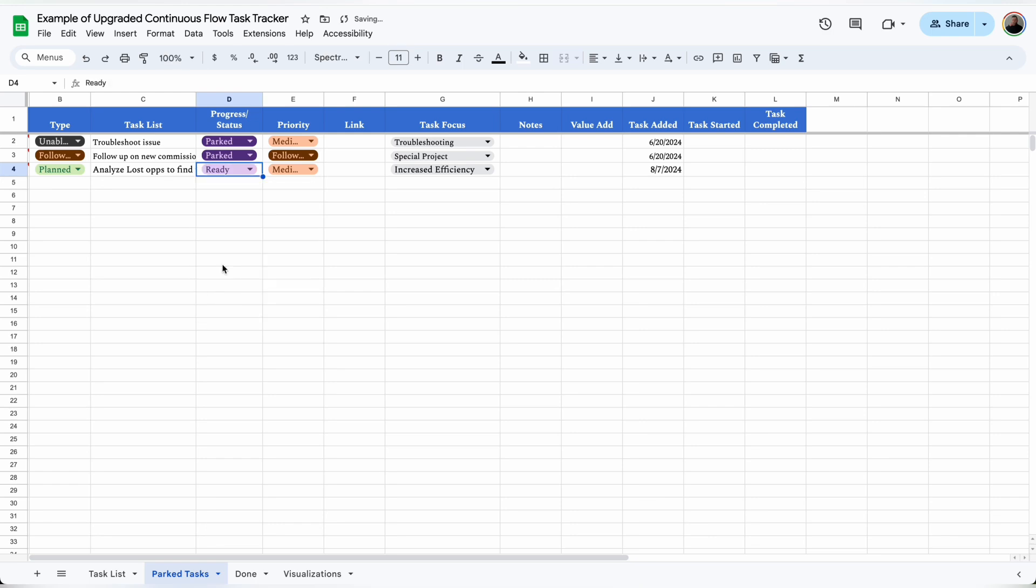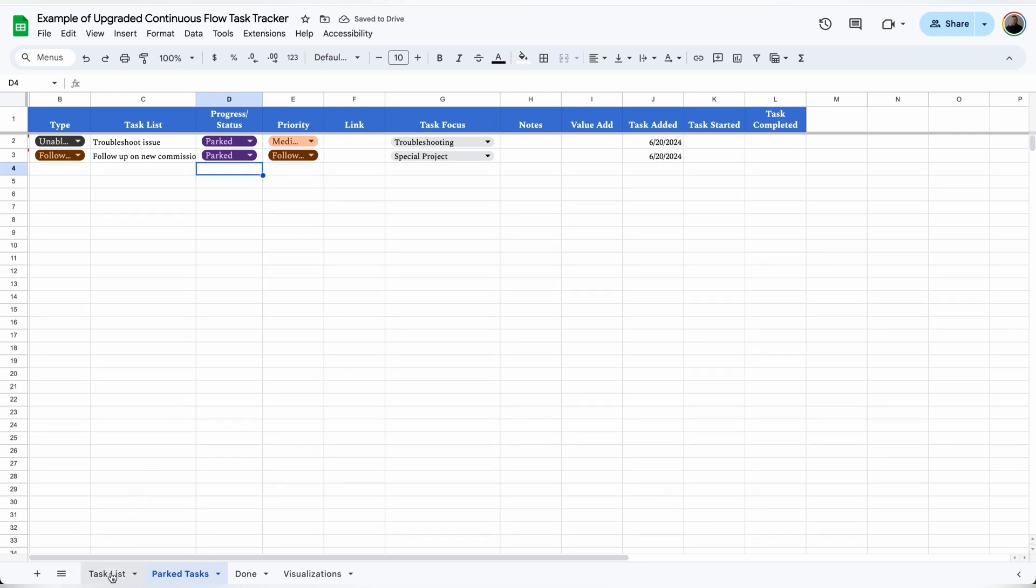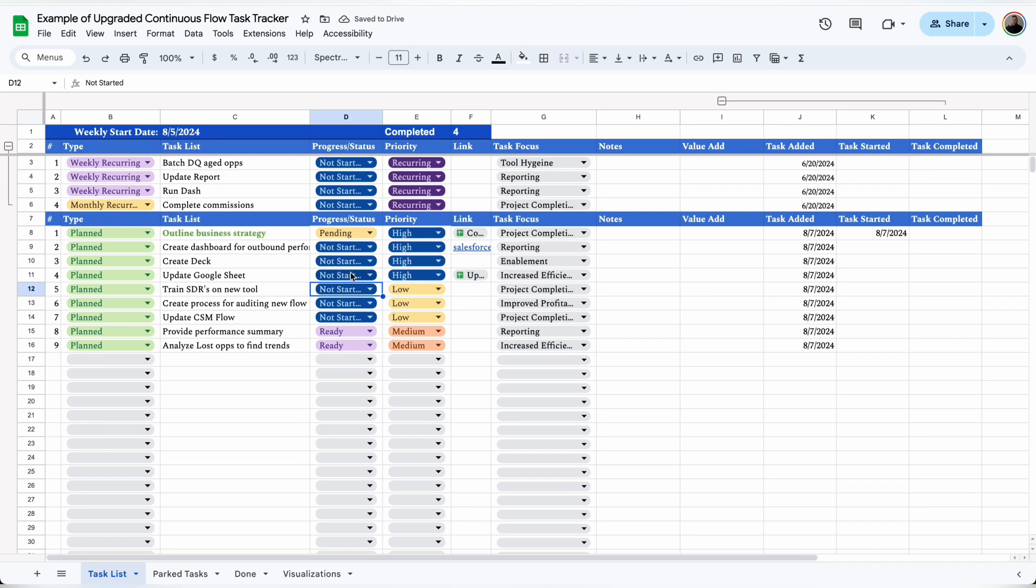When I'm ready to complete the task, I'll simply mark that task as ready and it will be removed from the parked list and added to the bottom of the task list, and then from there I'll just work it as normal.